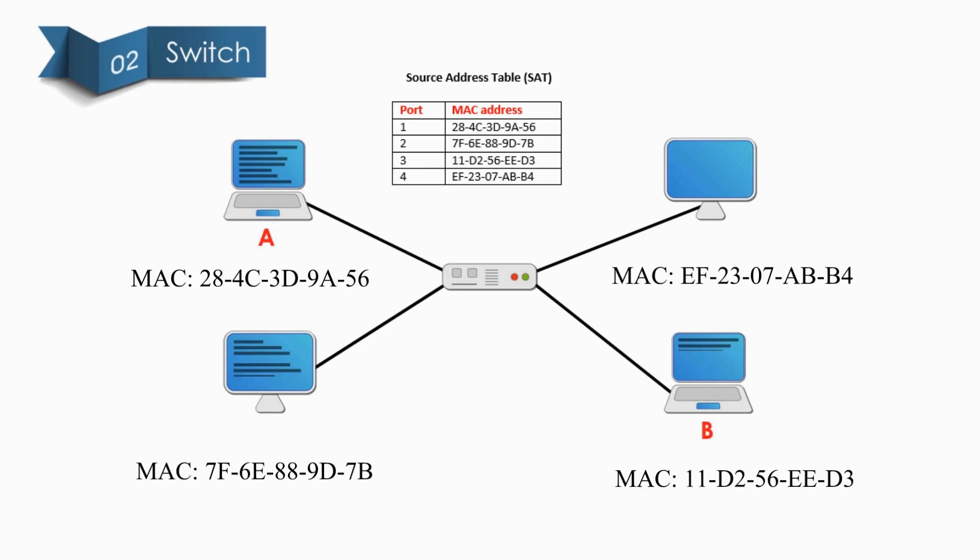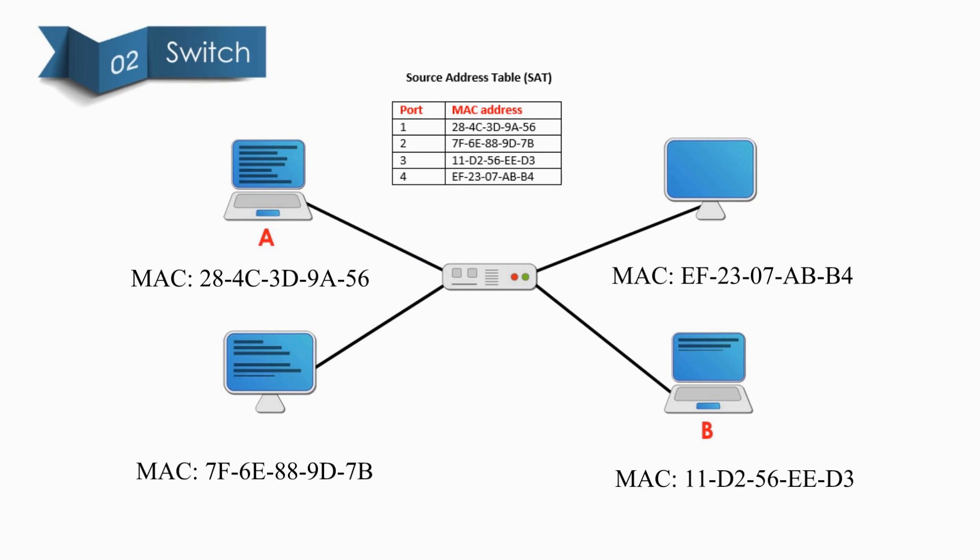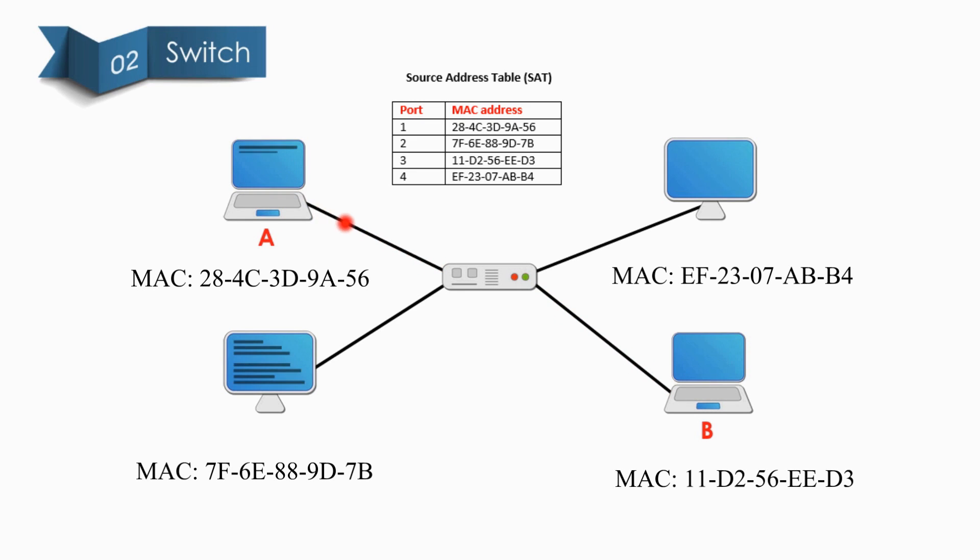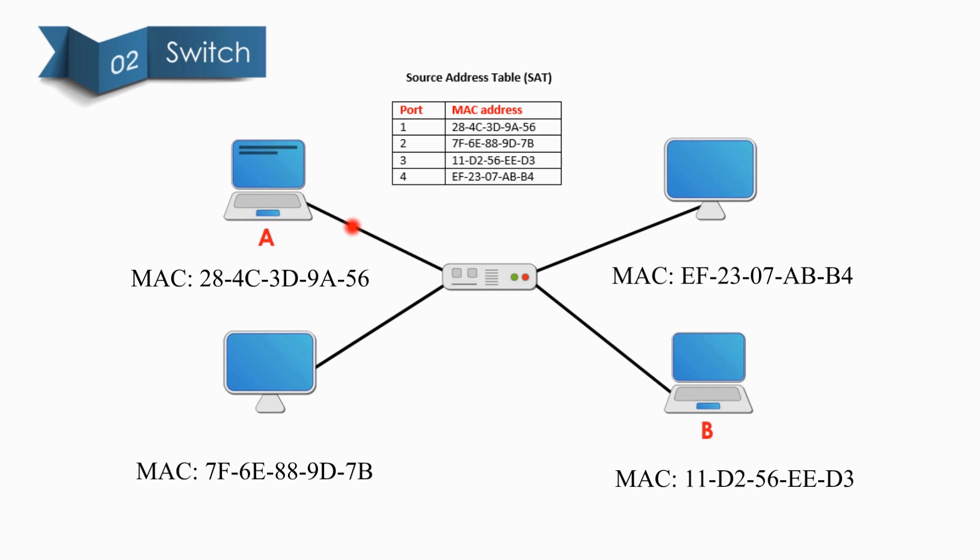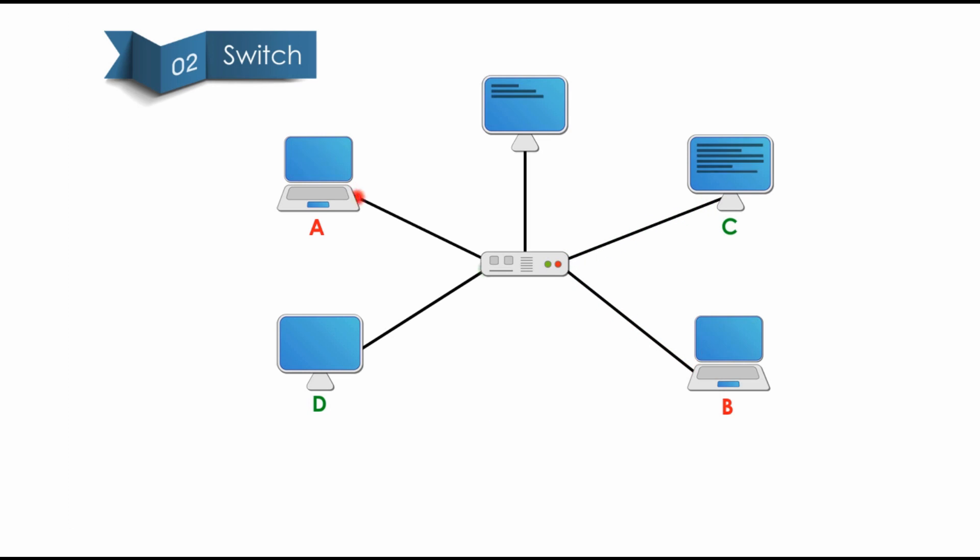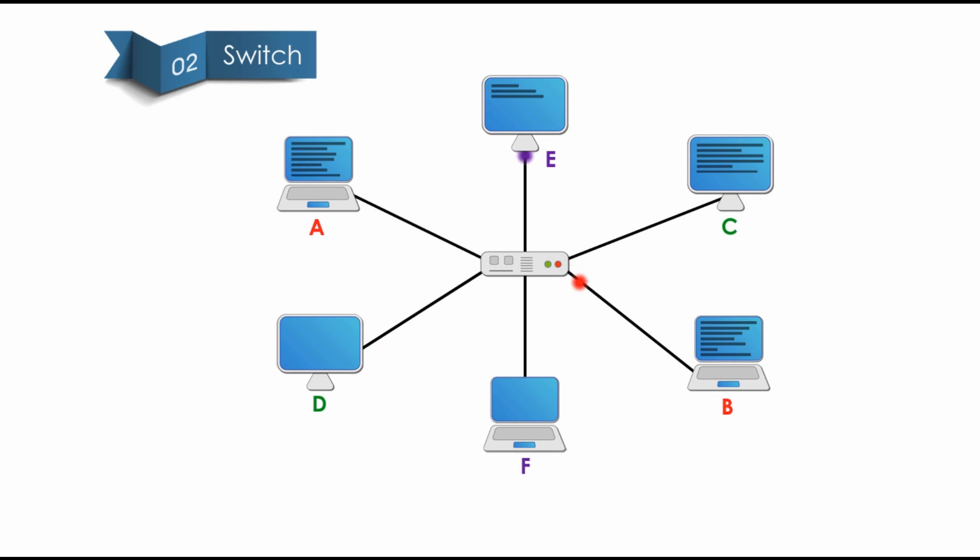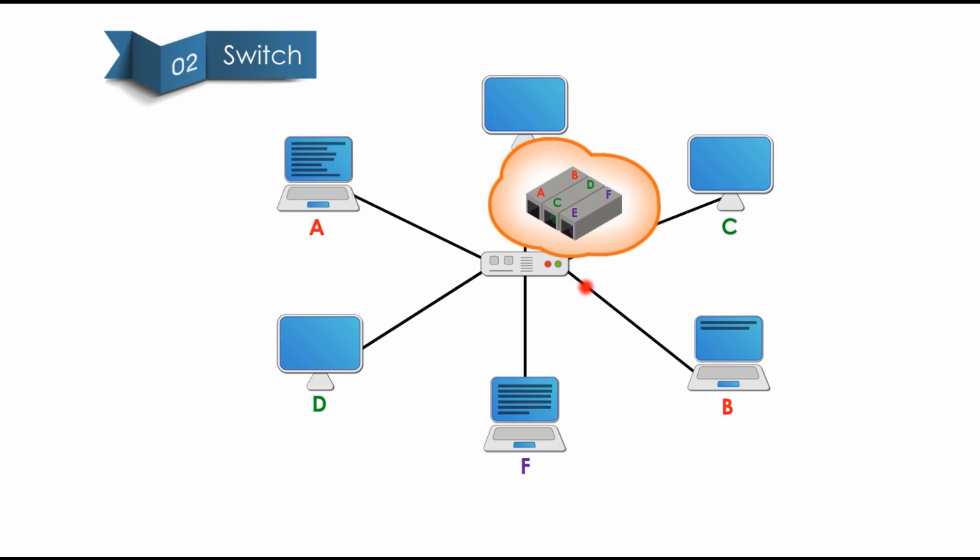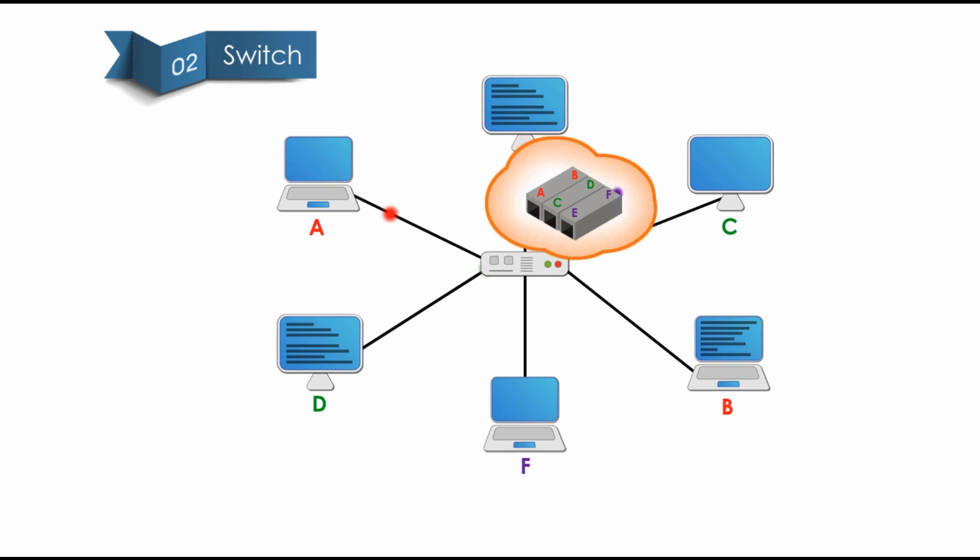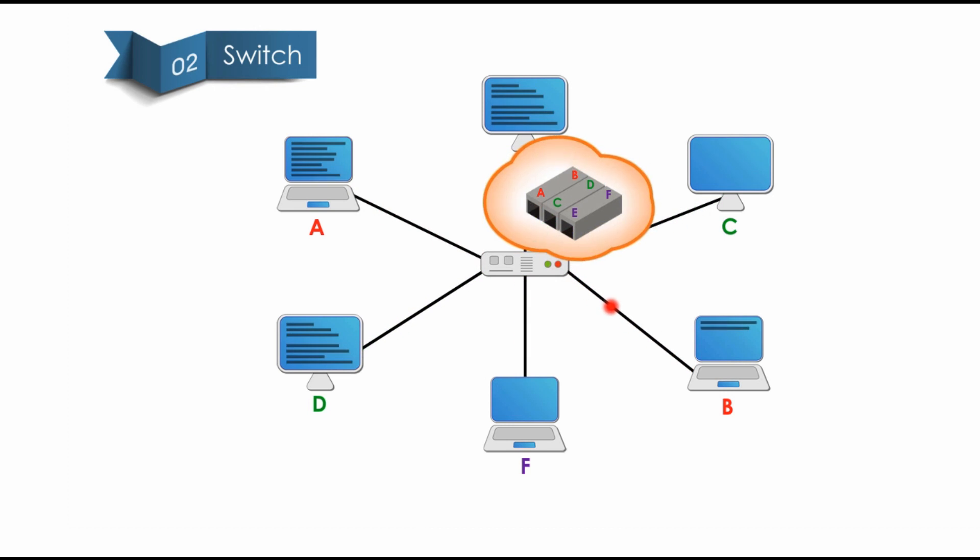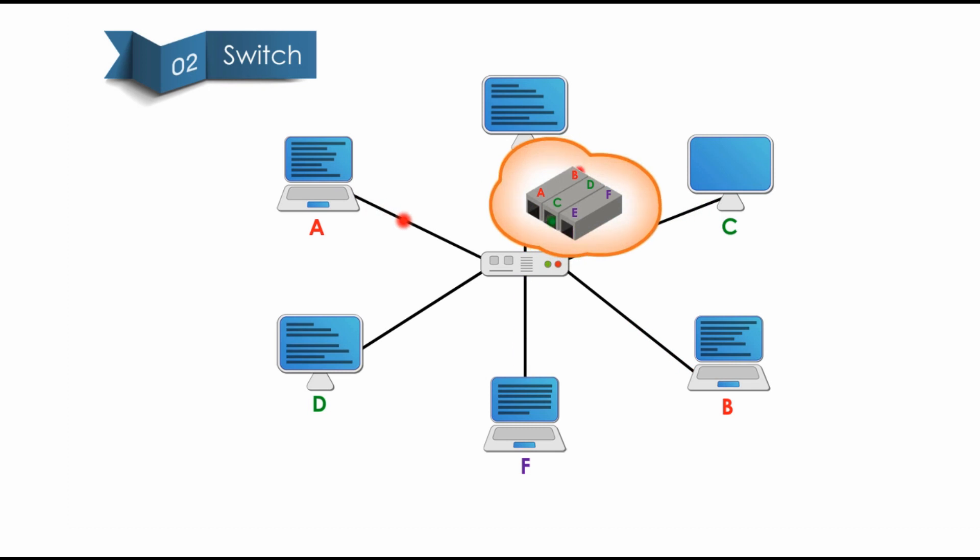When first turned on, Switch copies the source MAC addresses and builds a table of MAC addresses of each node. This MAC table is called source address table, or simply SAT. Switch uses the table to create point-to-point connections between each pair of communication nodes. Even when more nodes are connected to the Switch, Switch still gives every conversation full bandwidth of the network. Therefore, Switch separates Collision Domains, but creates a Broadcast Domain.